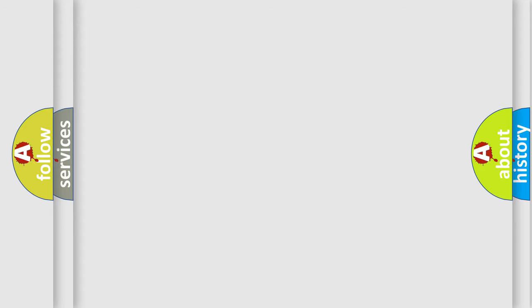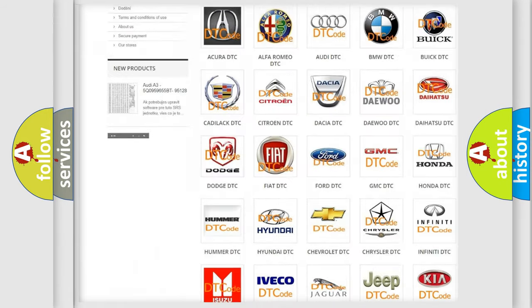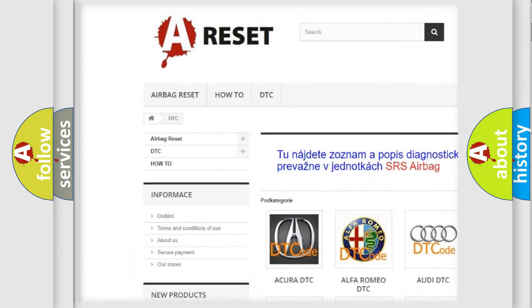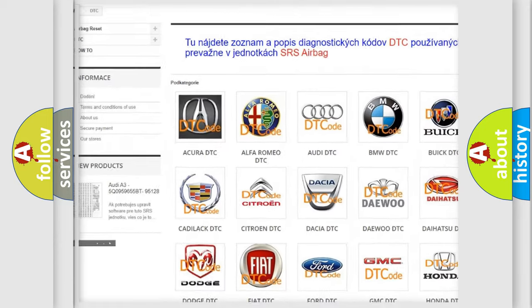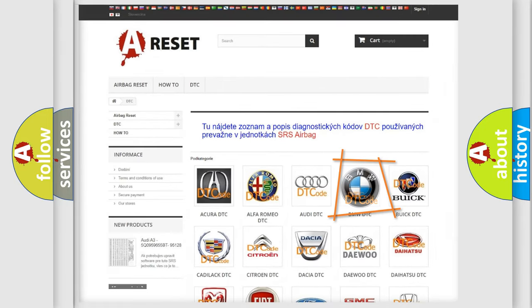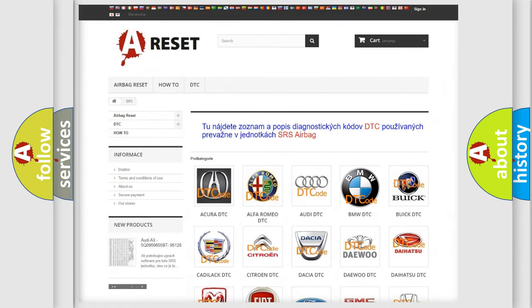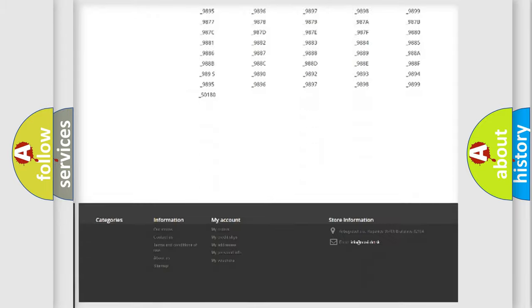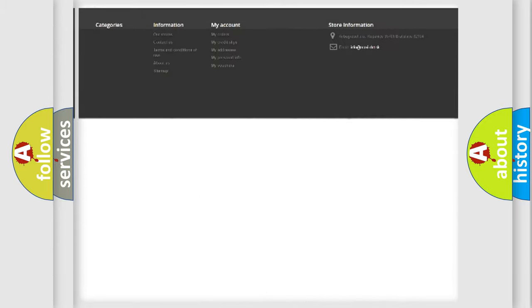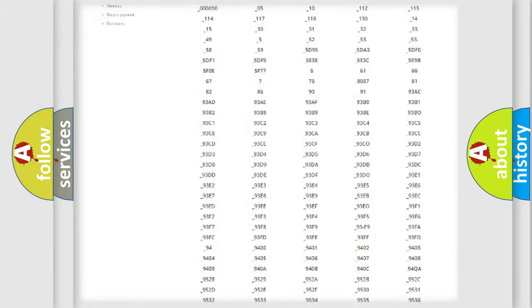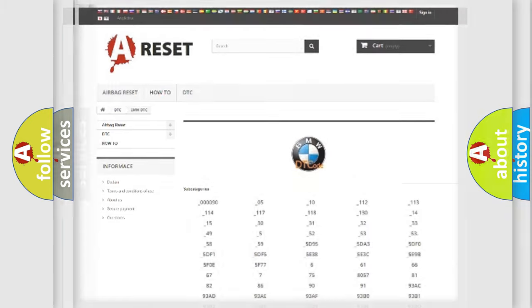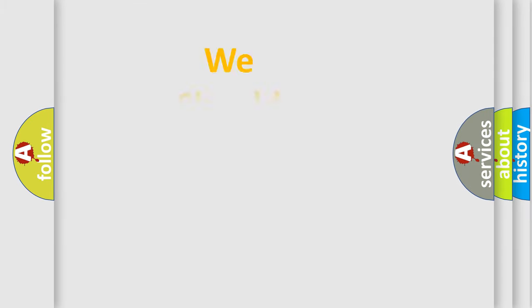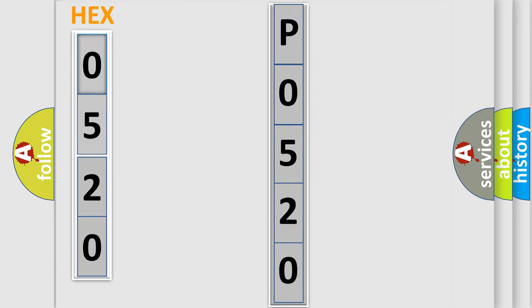Our website airbagreset.sk produces useful videos for you. You do not have to go through the OBD2 protocol anymore to know how to troubleshoot any car breakdown. You will find all the diagnostic codes that can be diagnosed in BMW vehicles, and also many other useful things. The following demonstration will help you look into the world of software for car control units.